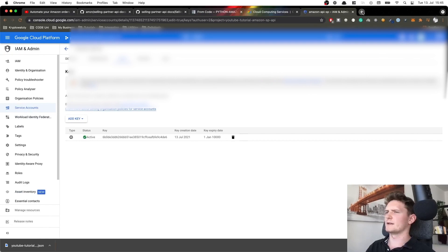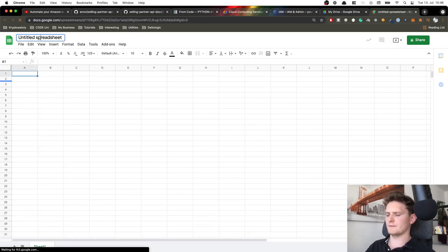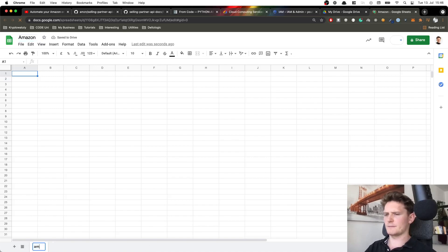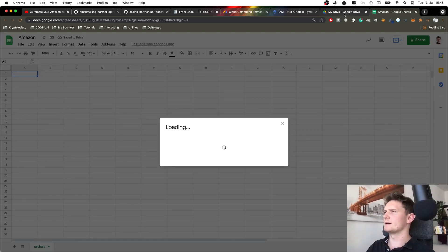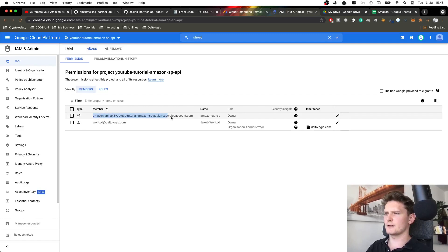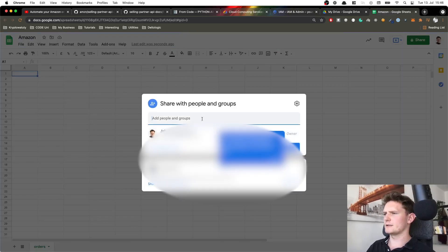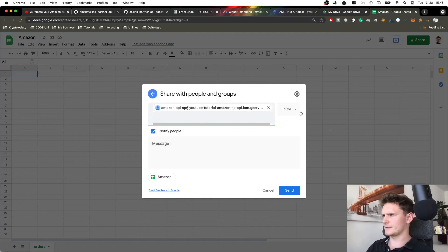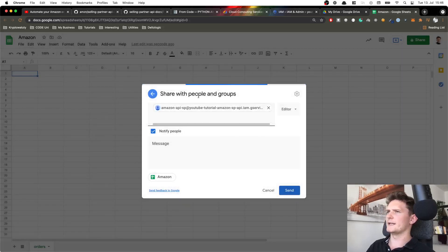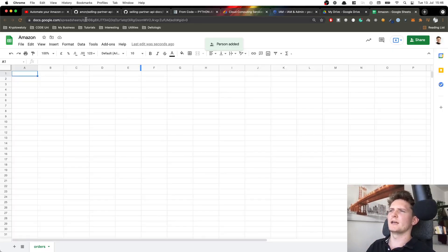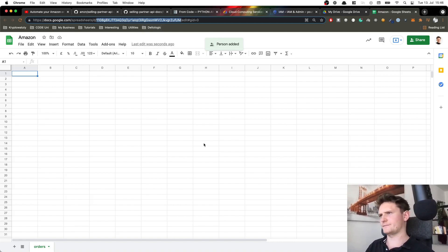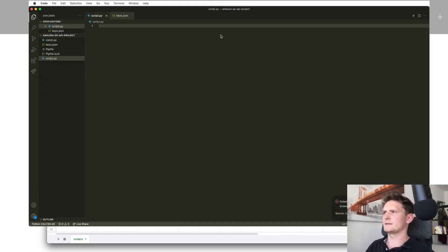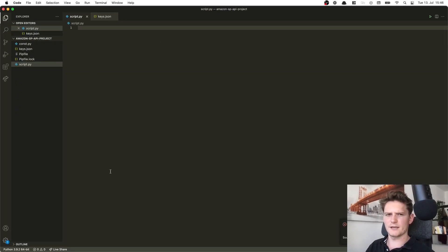Now let's create a Google Spreadsheet to connect everything to. Let's name it 'Amazon', and the sheet tab 'Orders'. Two important things: first, share this spreadsheet with the service account email from IAM — your programmatic user — as an Editor. Second, each Google Spreadsheet has a unique ID in its URL. We need to copy that ID and add it to our .env file.